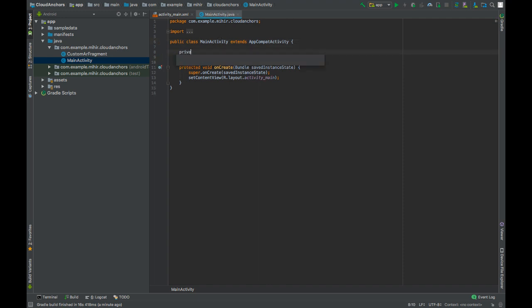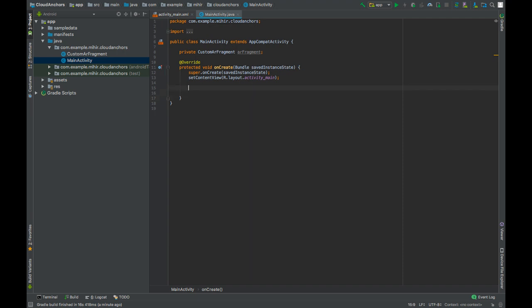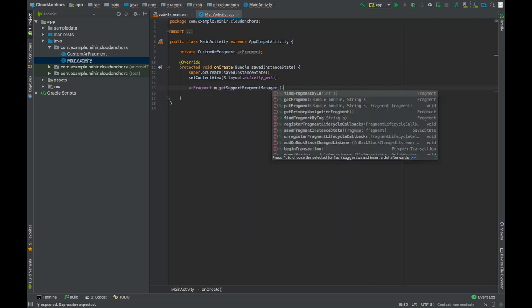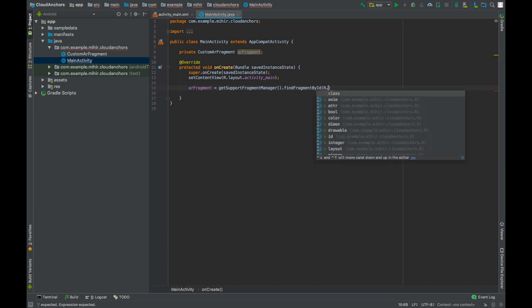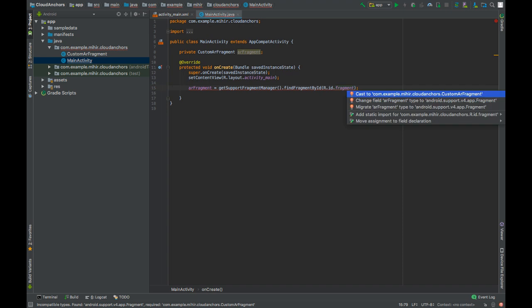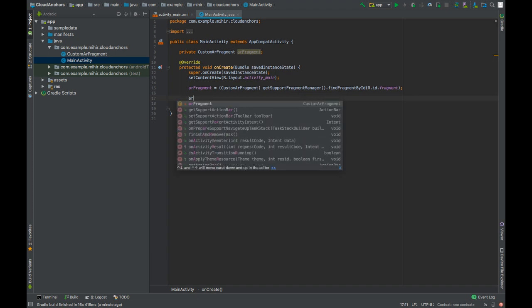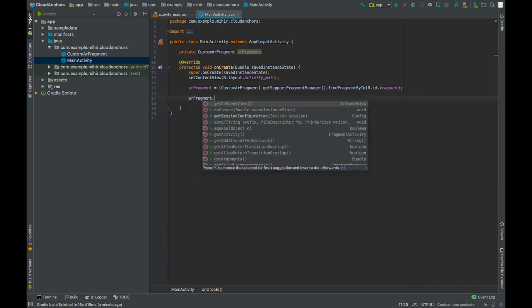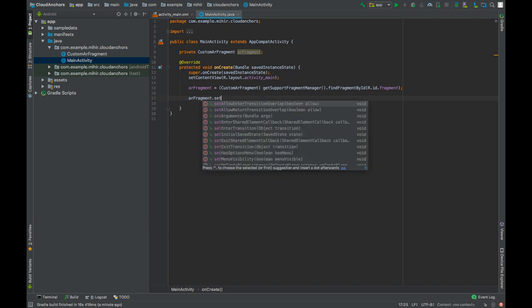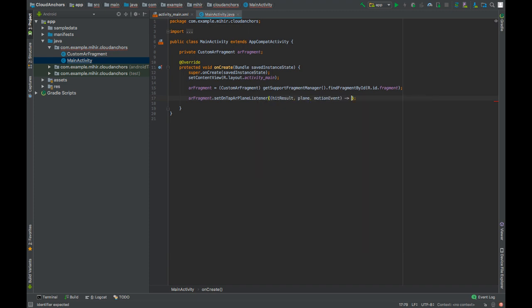Create an object of custom AR fragment. Set AR fragment on on click listener. Press alt enter to cast it to custom AR fragment. On tap AR listener.